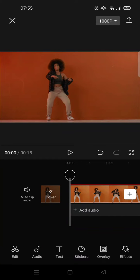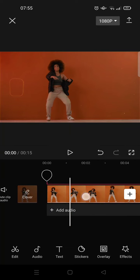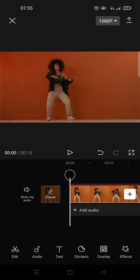Hey guys, back with me again in this channel. On today's video, I'm going to show you how you can add video effects to overlay on CapCut. If you knew that video effects will only apply to the main video and won't be applied to the overlay — but there's something you can do.